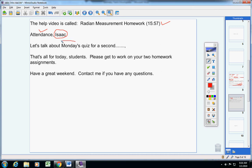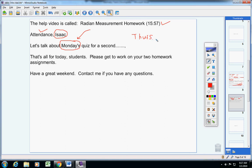I did that yesterday. So if you want to know what to study for Monday's quiz, go back and listen to Thursday's intro video. Toward the end of it, I tell you what will be on this quiz. That's all for today. Please get to work on your two homework assignments.